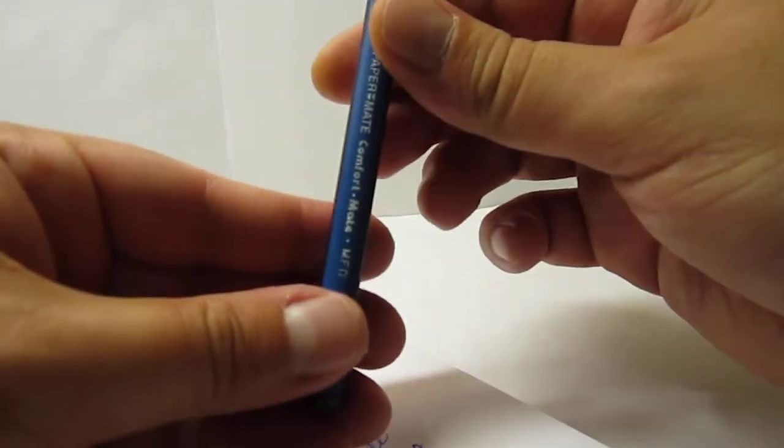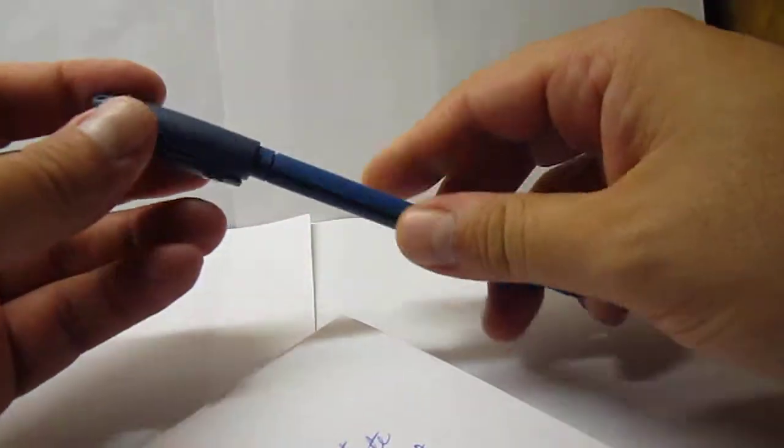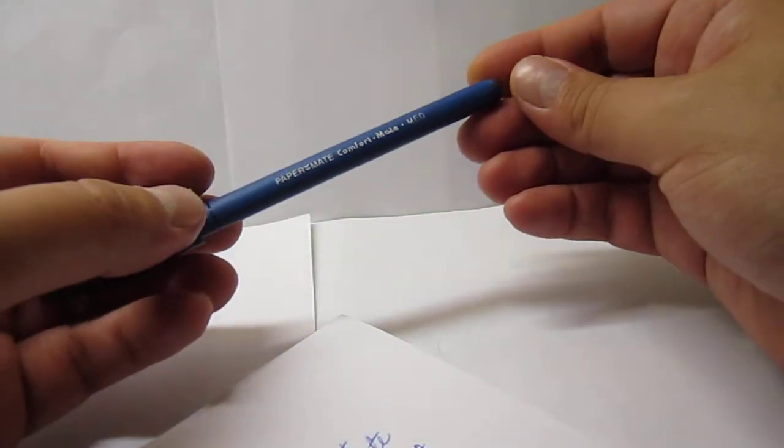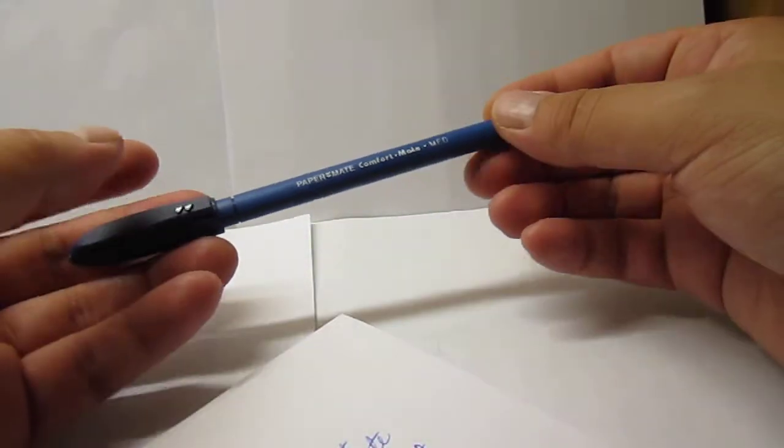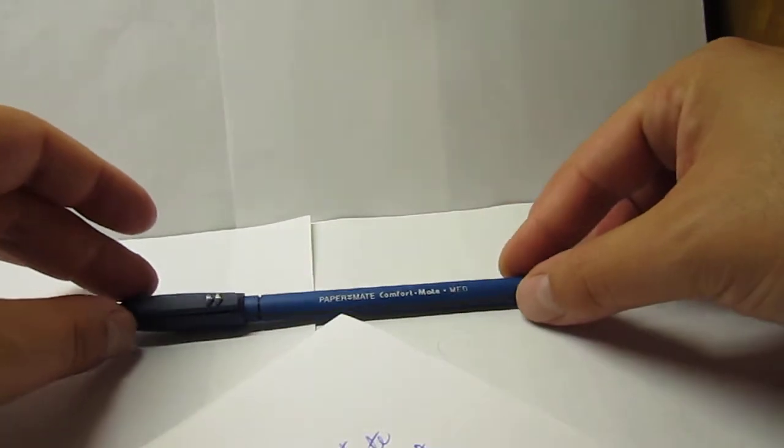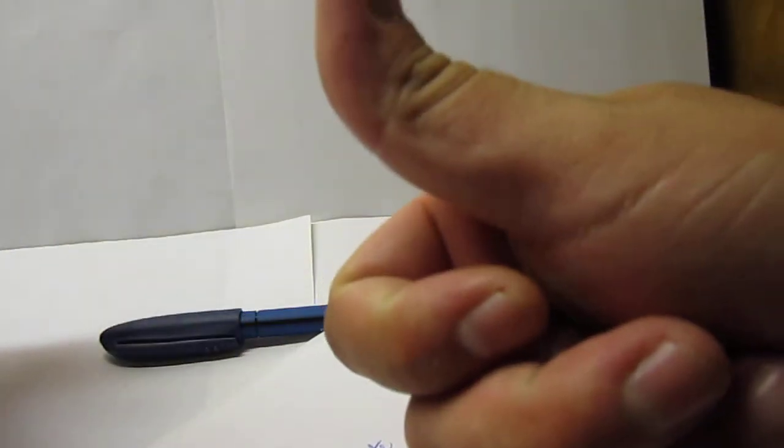So this is the Papermate Comfortmate. Thank you for watching, stay tuned for more reviews, bye bye.